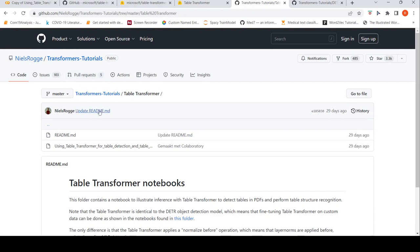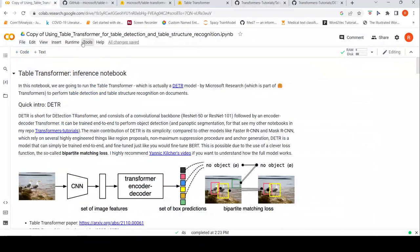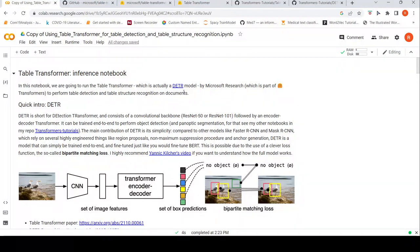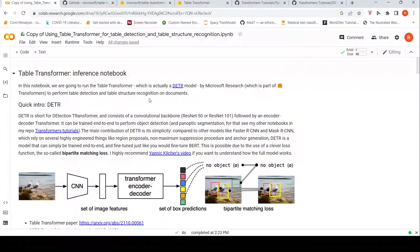All credits to Niels Rogge for this particular notebook. This is just a copy of the notebook; I just want to try with some of my images. So what is Table Transformer? It is actually a DETR model by Microsoft Research, part of Hugging Face Transformers, to perform table detection and table structure recognition on documents.